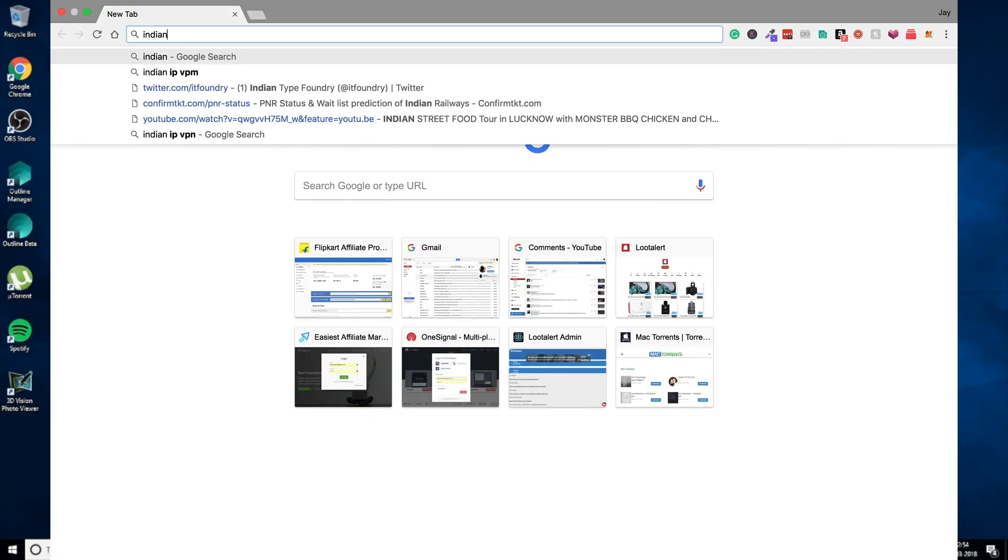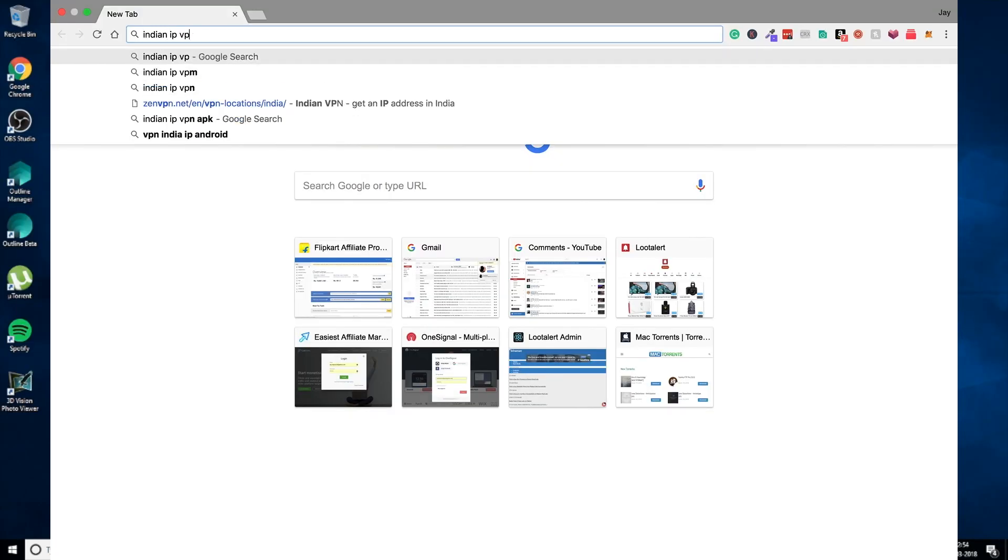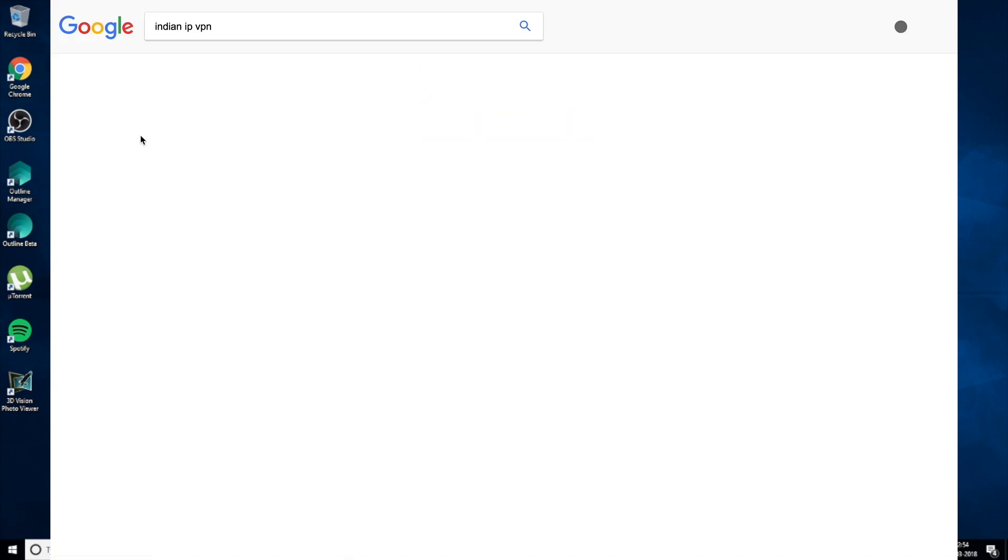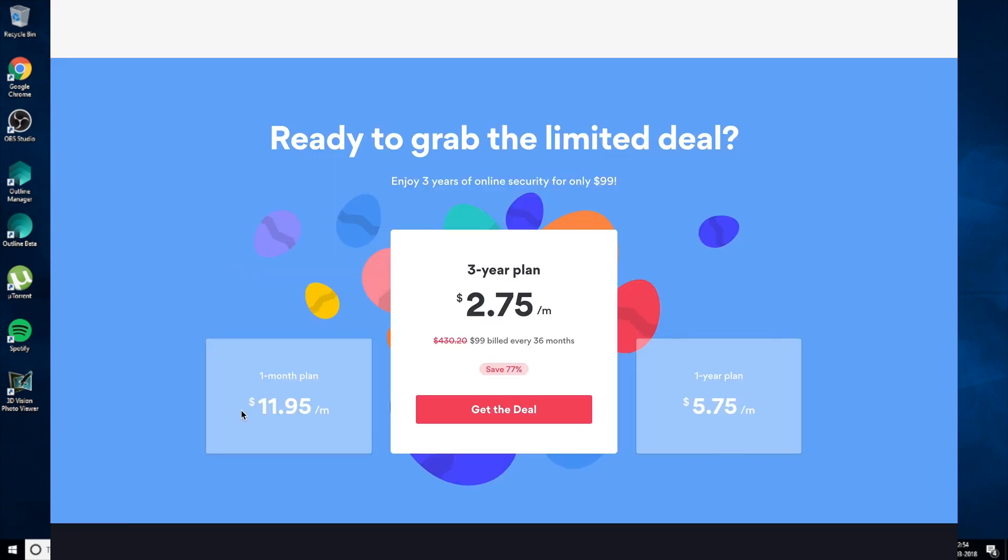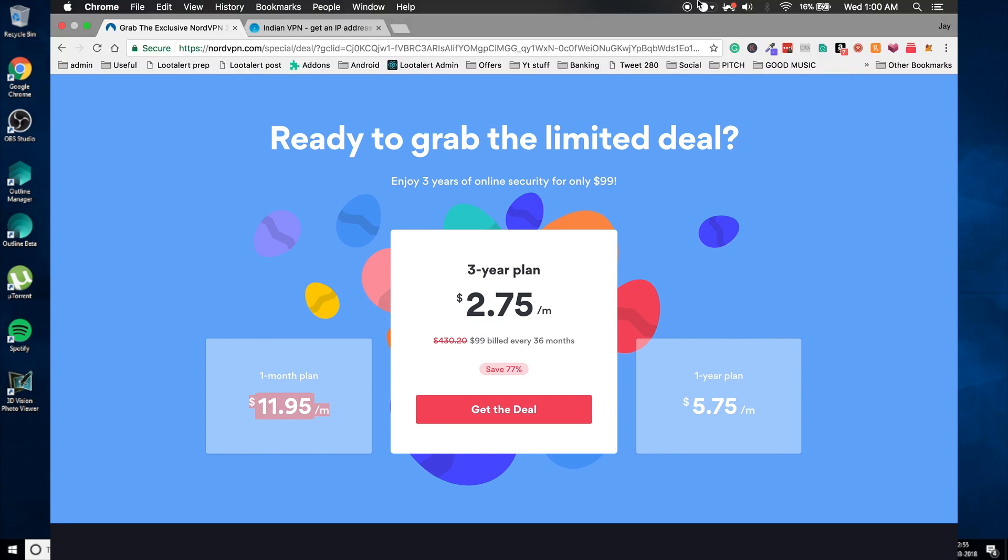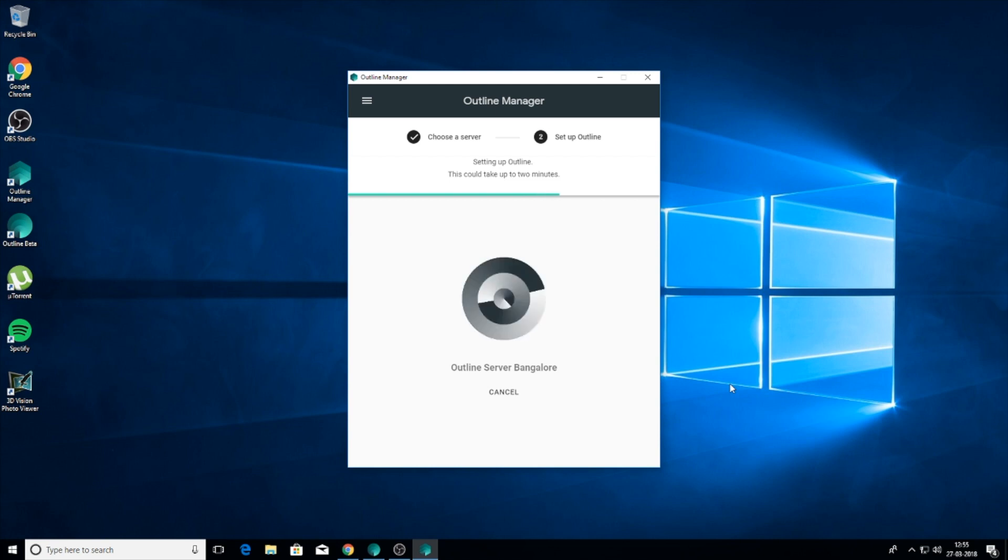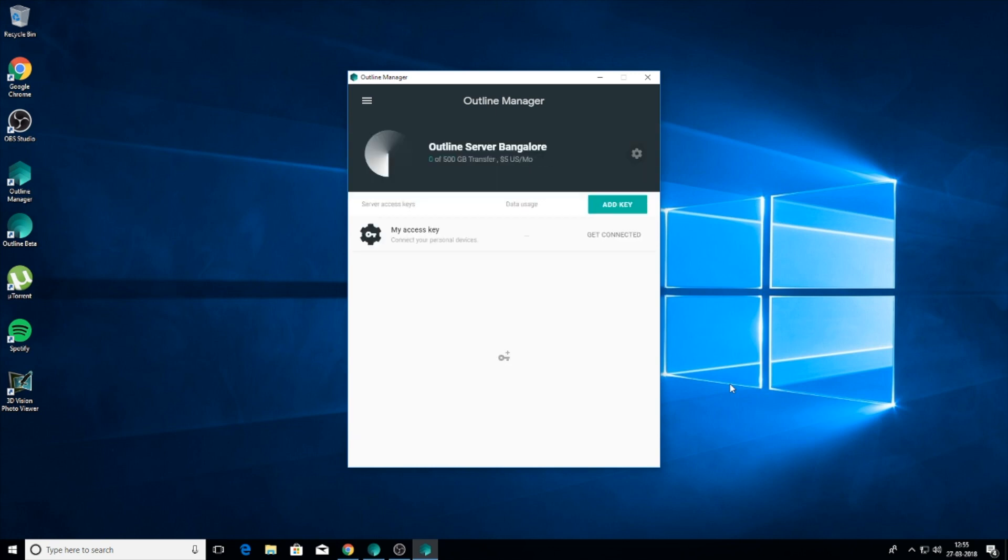So you will obviously search for VPN that offer Indian servers, but they might end up costing way too much. Like this VPN is asking me $11 per month. Or you will find some that are free, but they have some very annoying limits. And this is the best solution for all these cases.